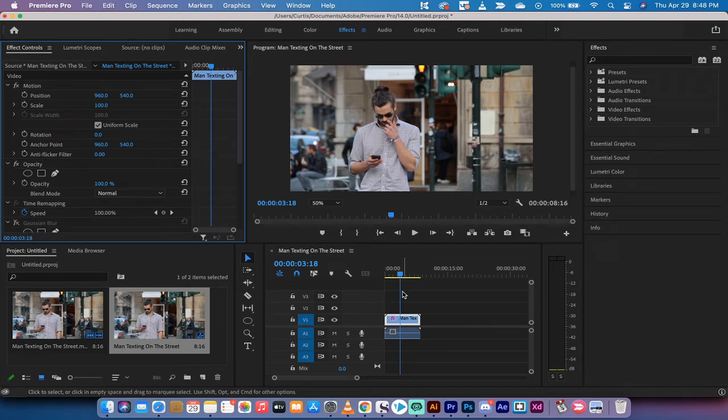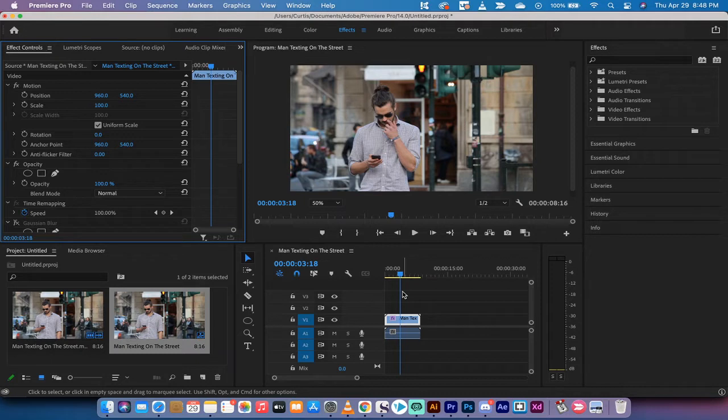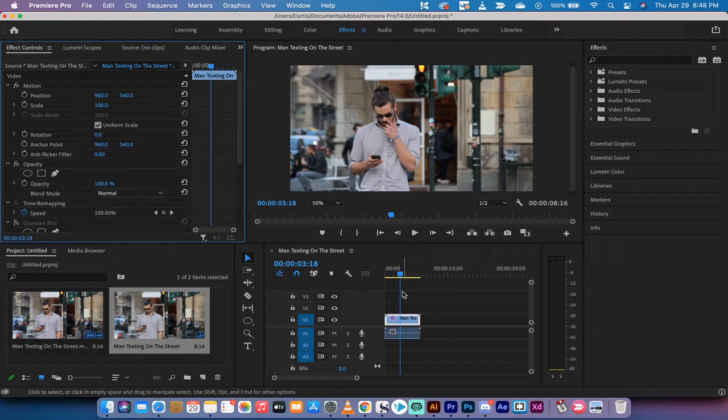Hello everybody, welcome back to another Adobe Premiere Pro CC 2021 tutorial. This one I'm going to show you how to get a blurry background or what's often referred to as a depth of focus type look that's very popular with DSLR cameras.